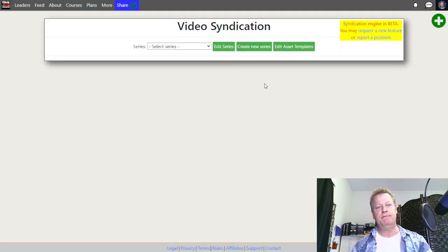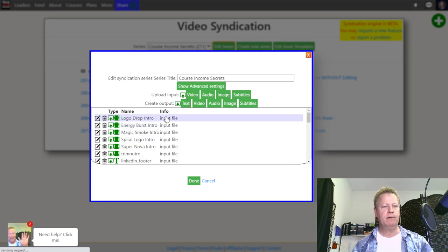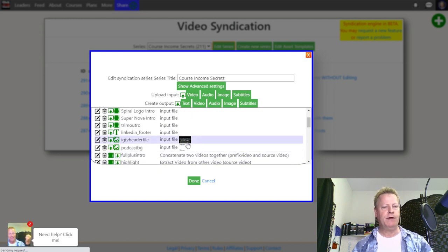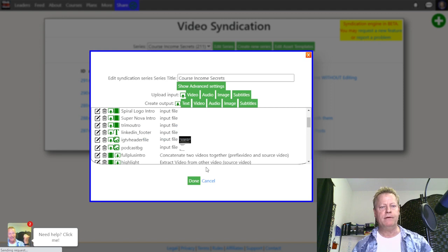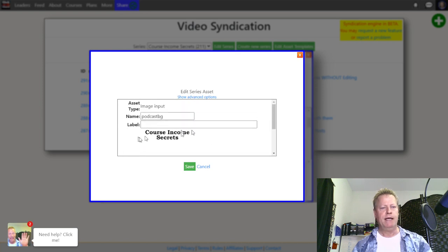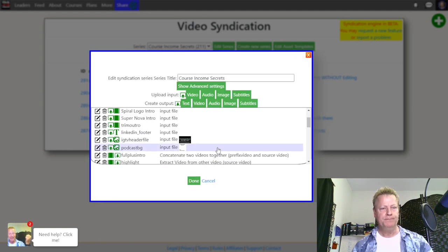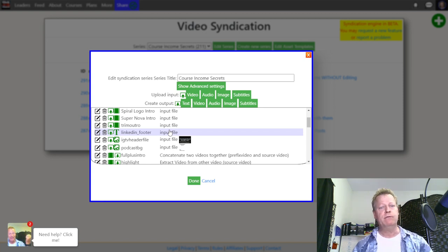Once I'm logged in as me, I can show you how this series is configured. I choose the series I use, edit it, and you can see I've got some videos uploaded as input files. There's an image input file — the IGTV header file — you can click on it and see the image that goes at the top of the IGTV video. Then I have a podcast background image with a header and footer but a transparent/white middle.